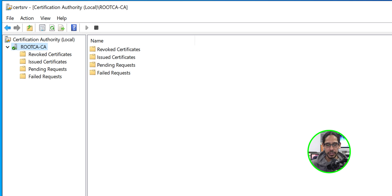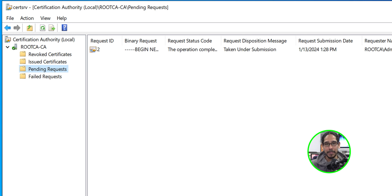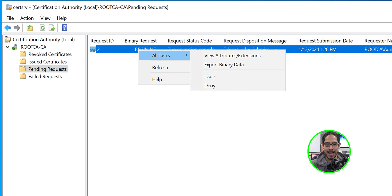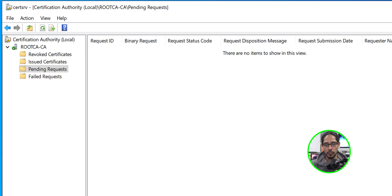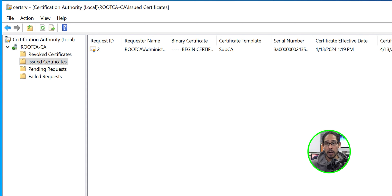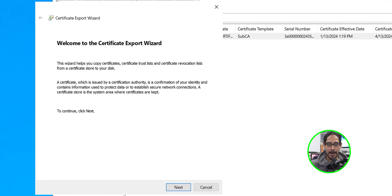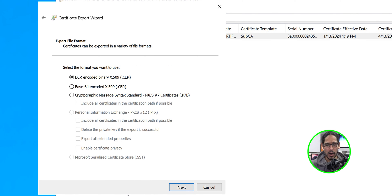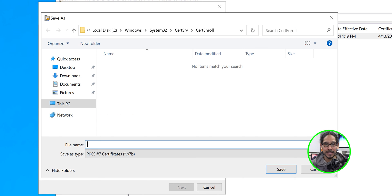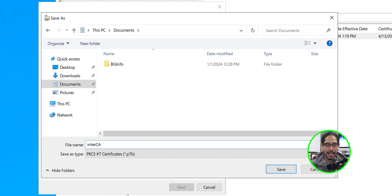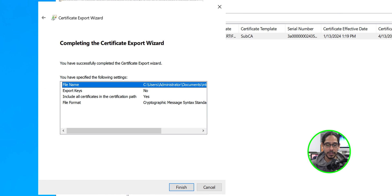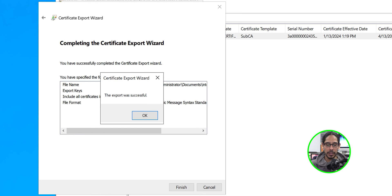Expand the root CA server, go to Pending Requests — there's our pending request. Select it, right-click, go to All Tasks, and click Issue. Head over to Issued Certificates — there's our approved certificate. Right-click on it, click Open, go to Details, click Copy to File, click Next. Select the Cryptographic Message Syntax Standard and include all certificates in the certificate path if possible. Click Next, click Browse, drop the file in the Documents folder, give it a name, click Save, click Next, click Finish — export was successful.